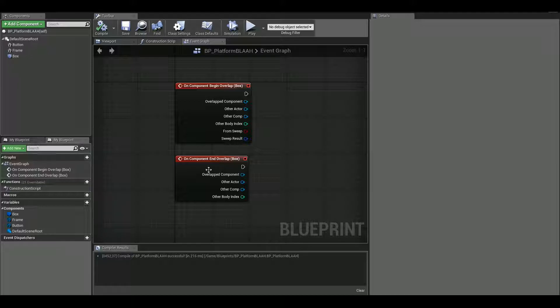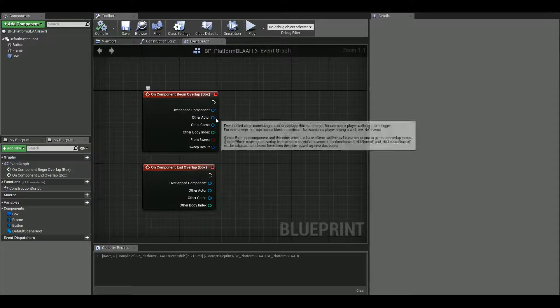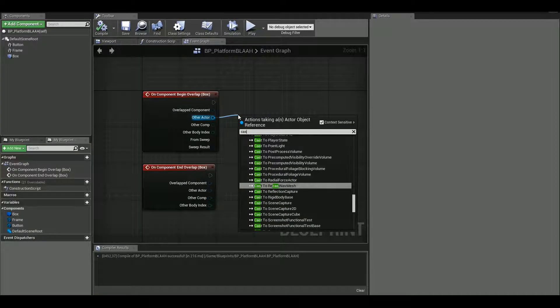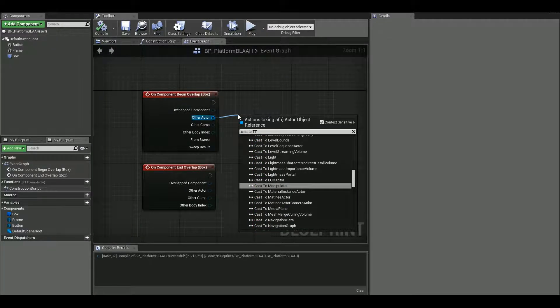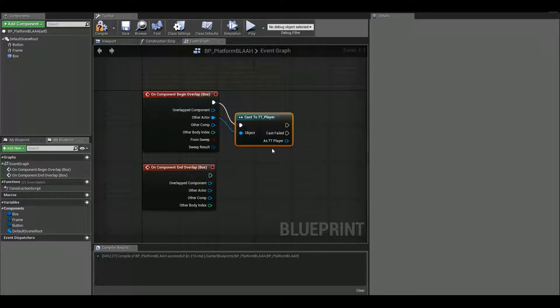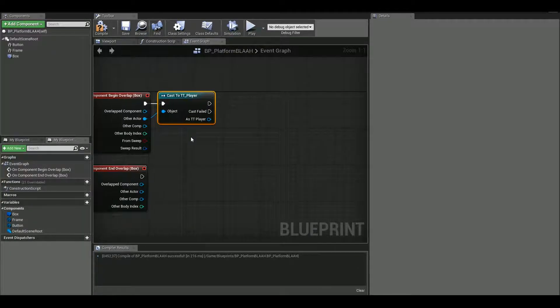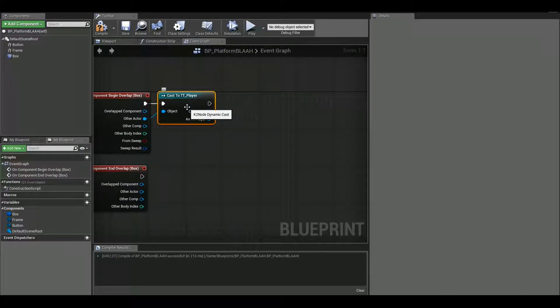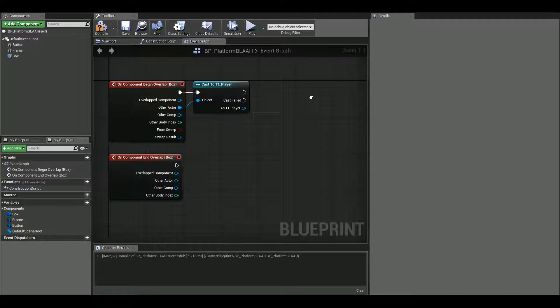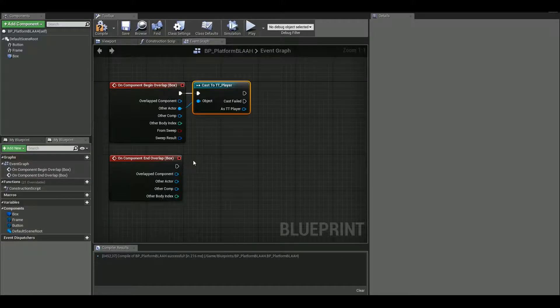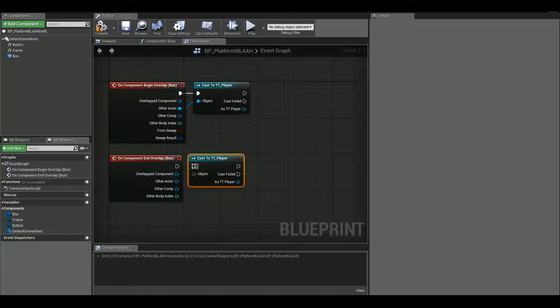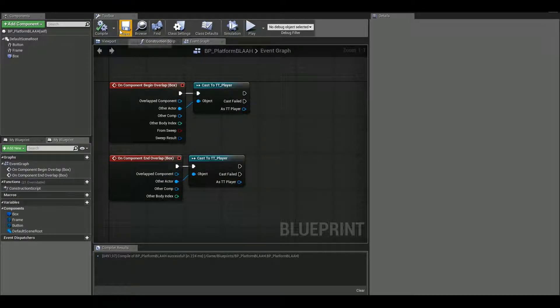Now we want to make sure that it's a player that can only use this button, nothing else. So I'm gonna drag out of the other actor and cast to your player character blueprint. So mine is TT underscore player TT as for teamwork trials. I'm gonna do just in case this the same, I'm just gonna copy this down here for end overlap.